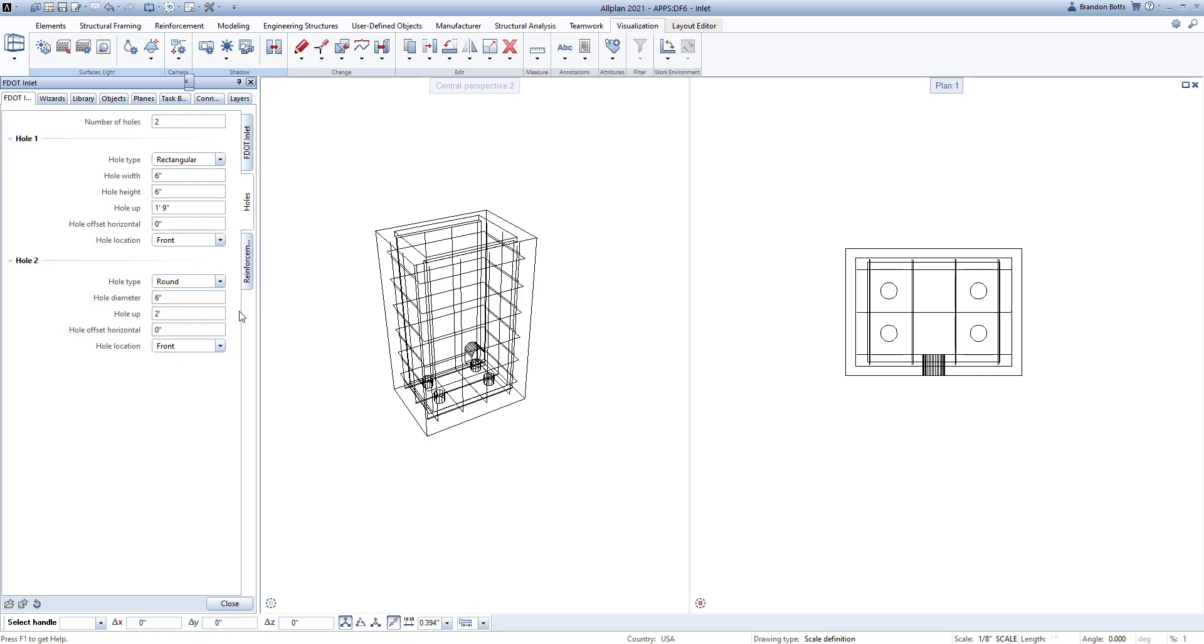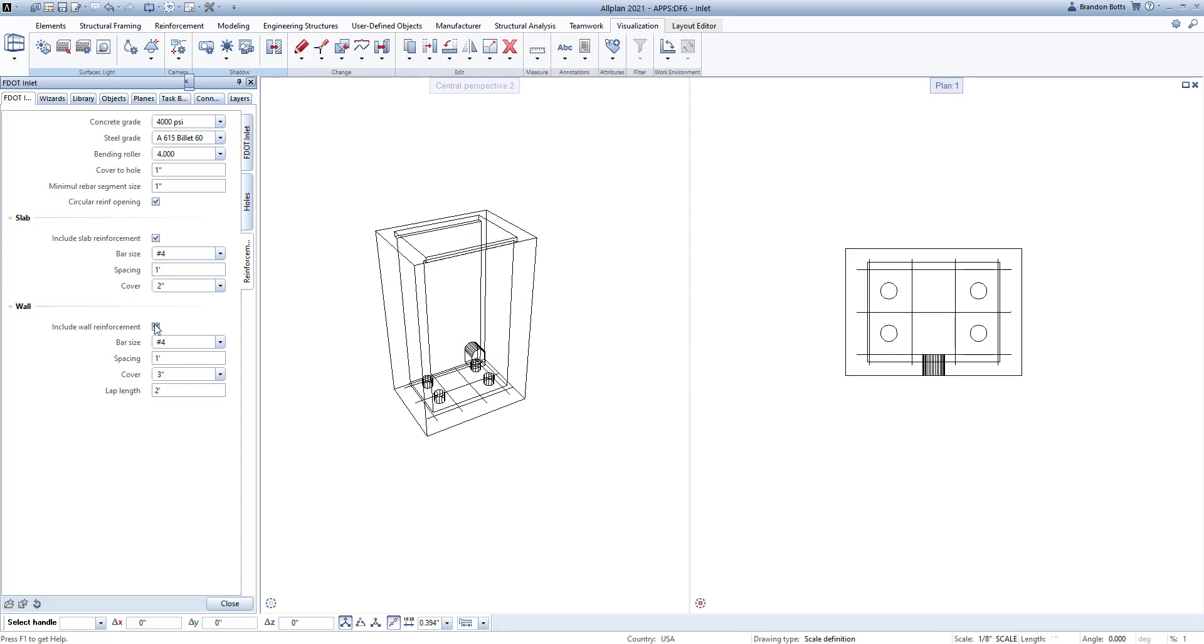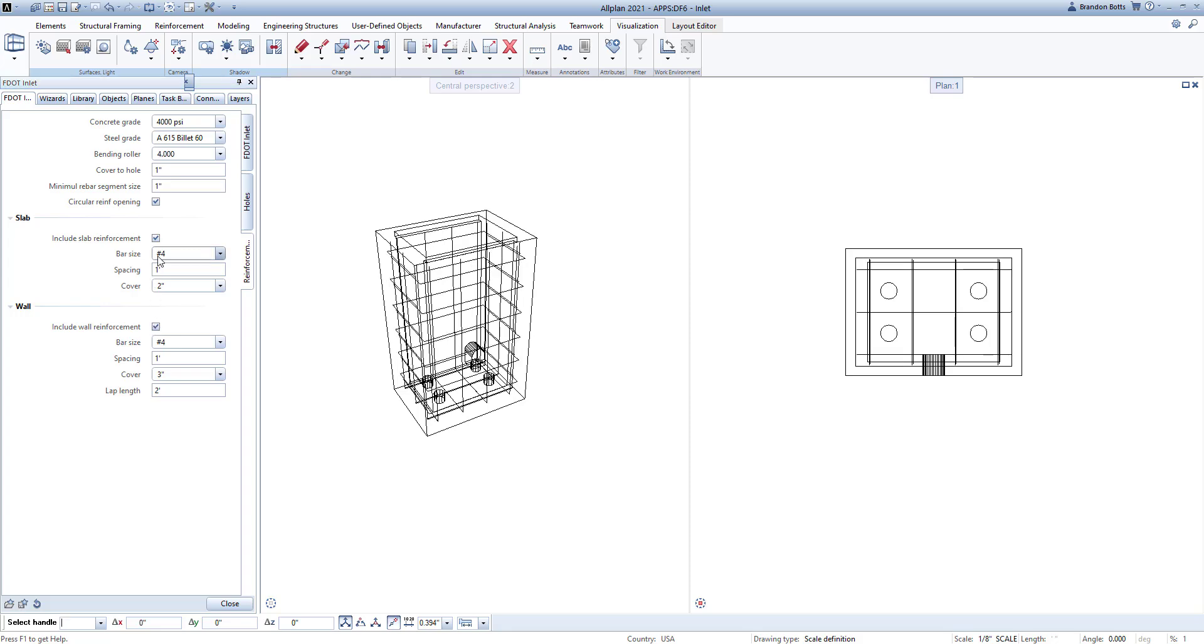In the next tab labeled Reinforcing, we can then define any reinforcing that you want to put in your inlet. In this tab, you can define bar size, spacing, and covers of the walls and slabs, and also specific covers around the opening.